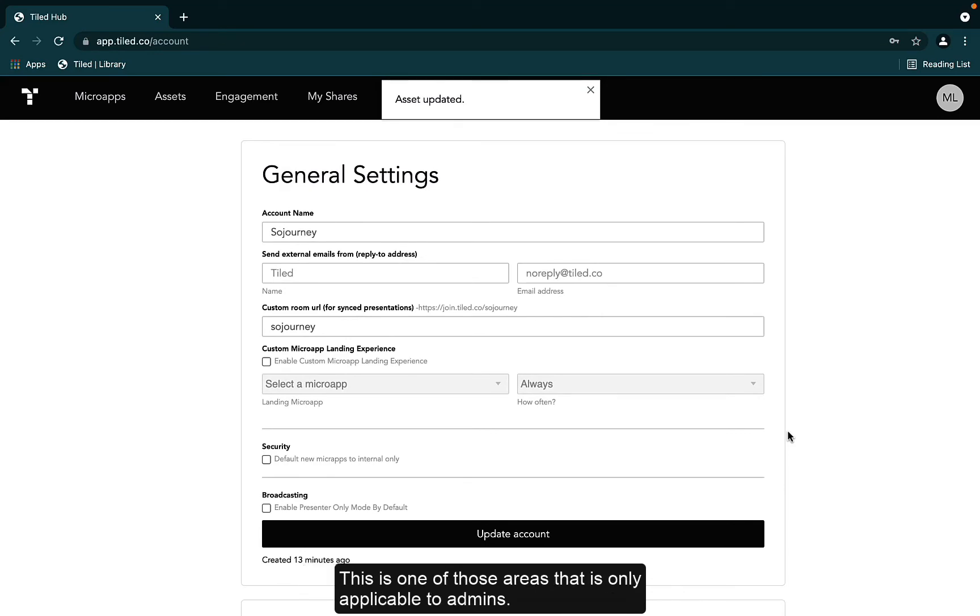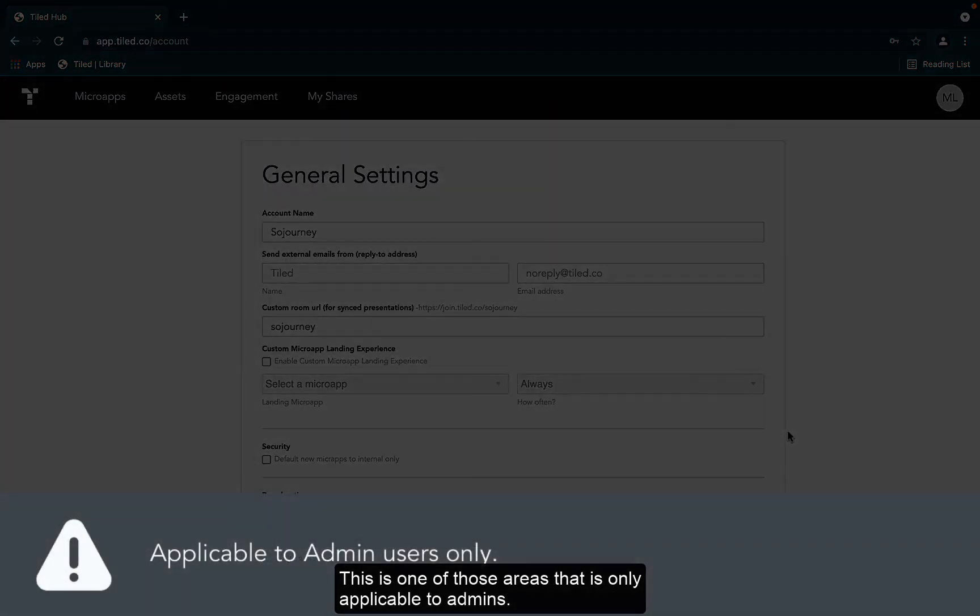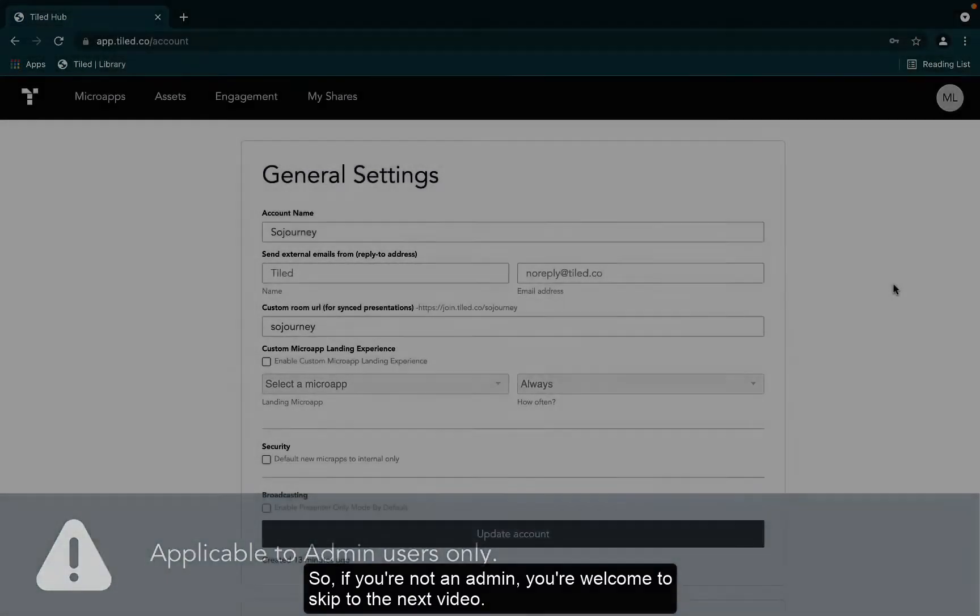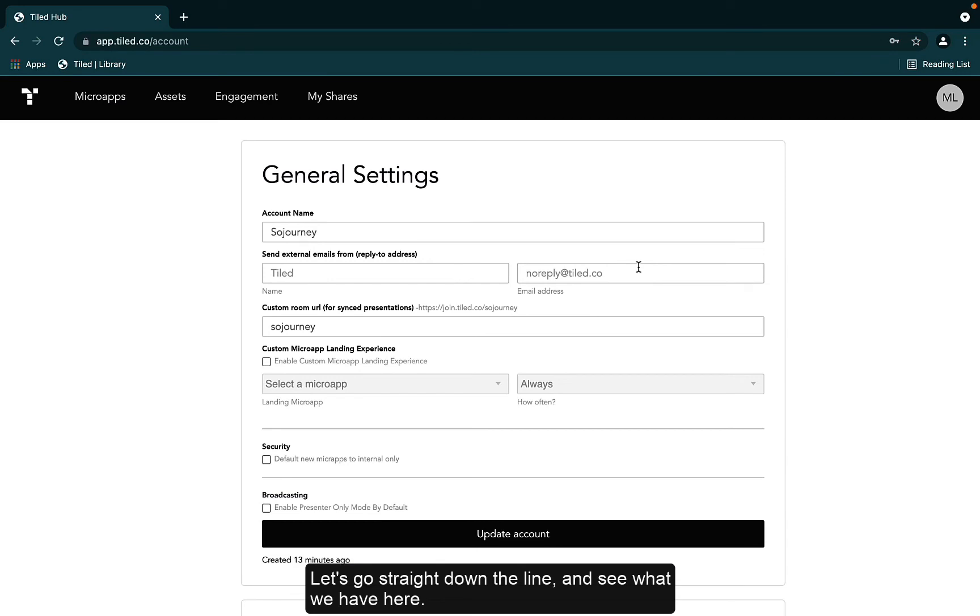This is one of those areas that is only applicable to admins, so if you're not an admin, you're welcome to skip to the next video. Let's go straight down the line and see what we have here.